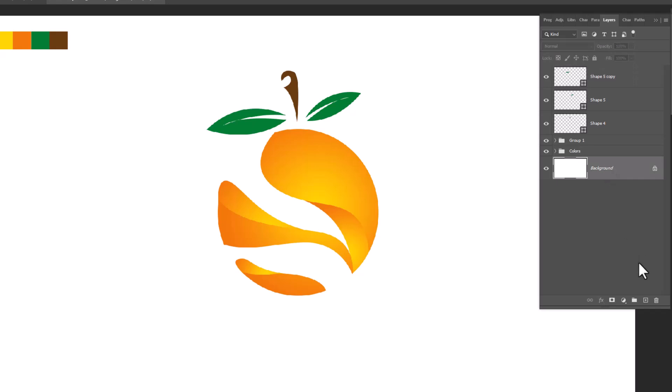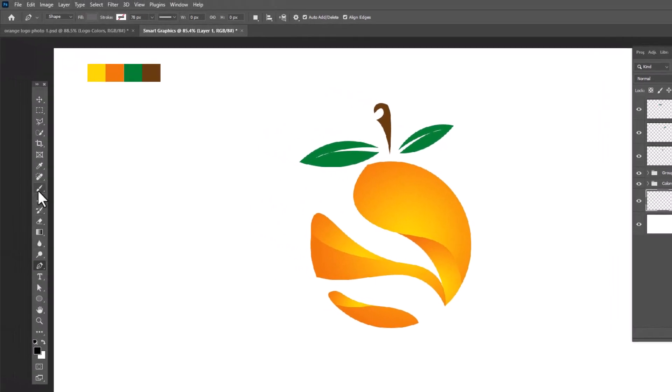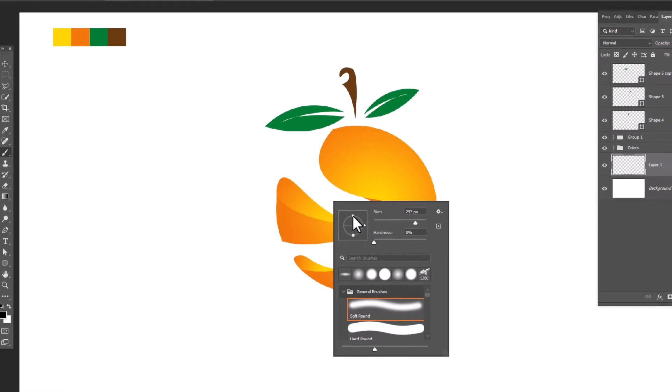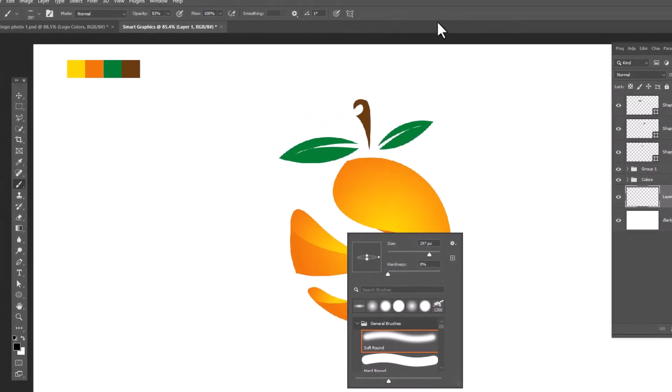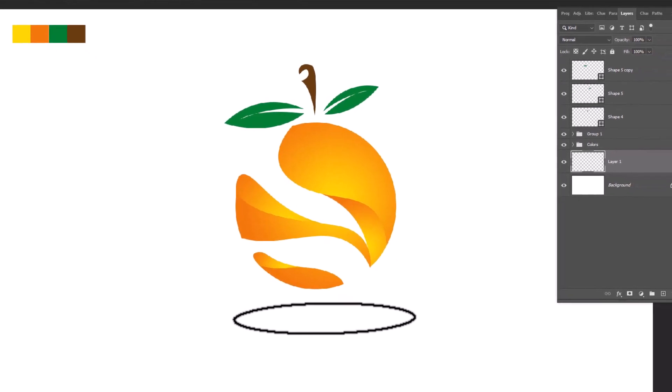Create a new layer. Choose brush. Apply the settings and create a shadow.